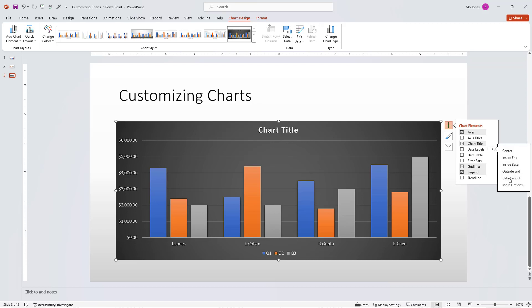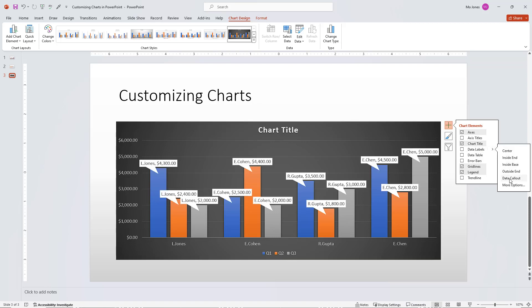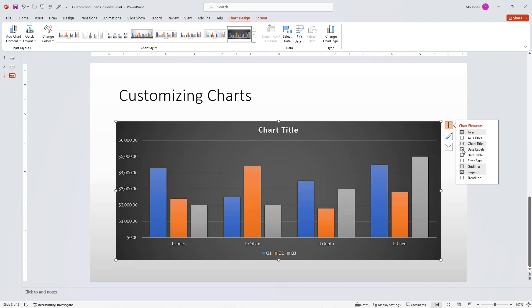Or I can change it to a data callout. So you can see that we have the data callouts here. We'll go ahead and turn them off.